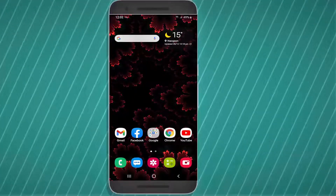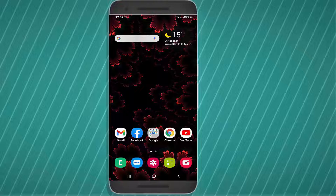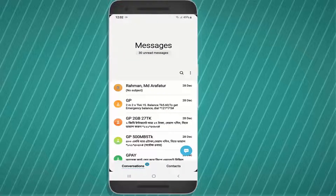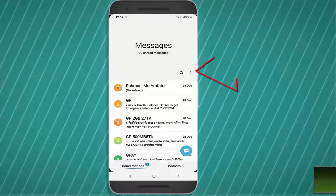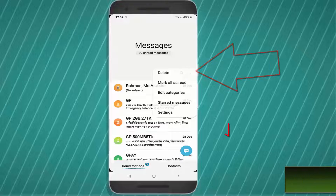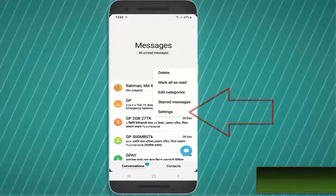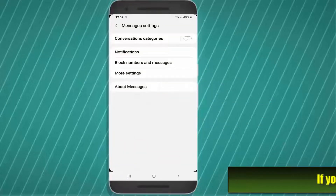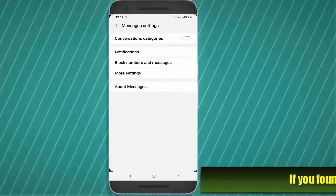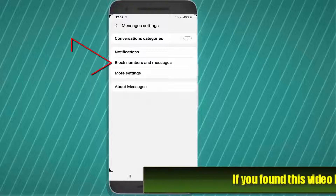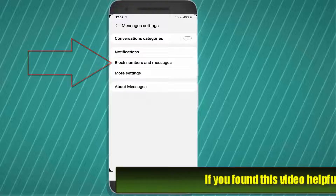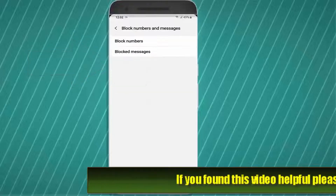Before going to the troubleshooting, you need to make sure that you have not blocked any number on your messages blacklist. Check out the message blacklist first. If your message blacklist is alright, then start the troubleshooting.